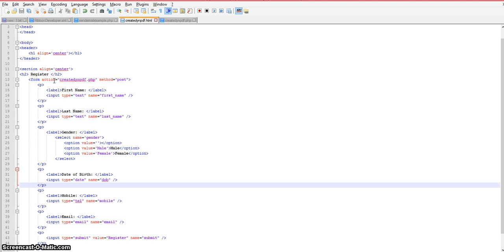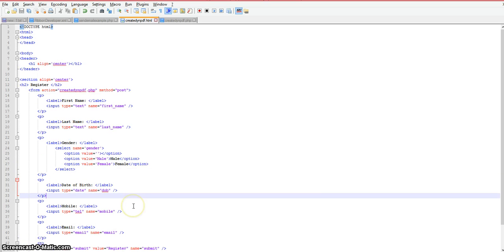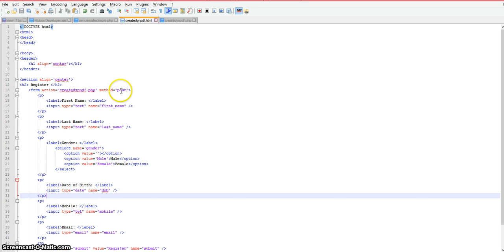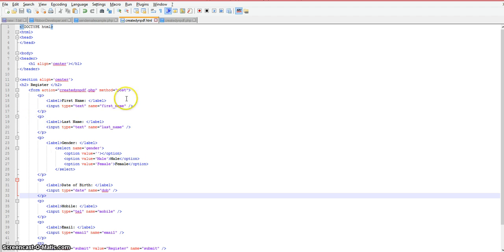The action that will occur once we click on this submit button will execute this file that's listed as part of the action attribute. The other attribute is called method, and in this case we're using a post method as opposed to the get method. I'm using the post method of passing this information on the form to this file.